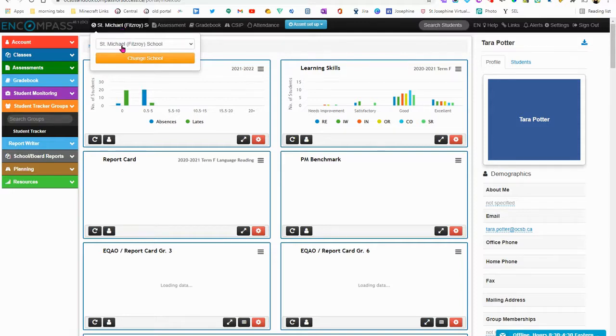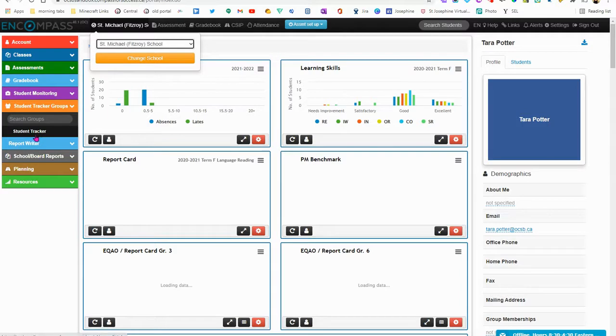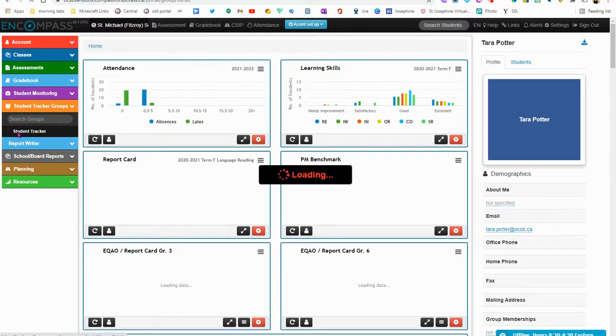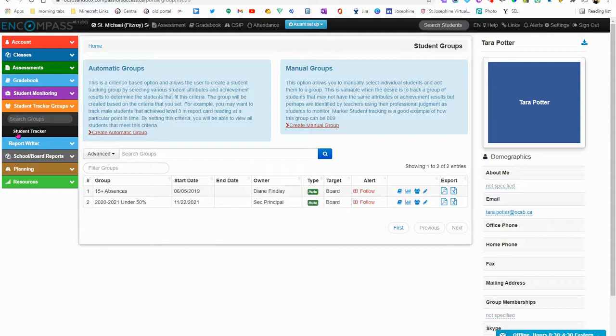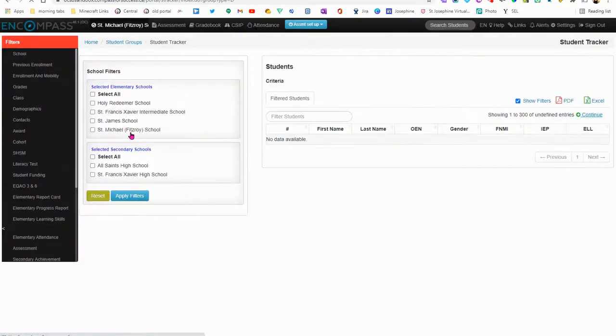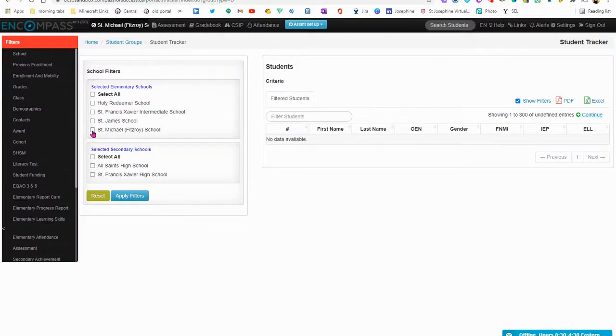If you have multiple schools, you can change the school right here. The next thing I'm going to do is hit Student Tracker on the side. I'm going to create an automatic group. I'm going to select my school and apply that filter.